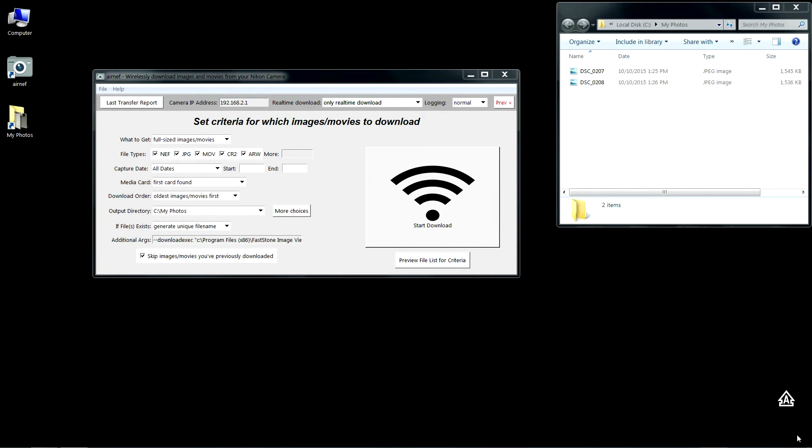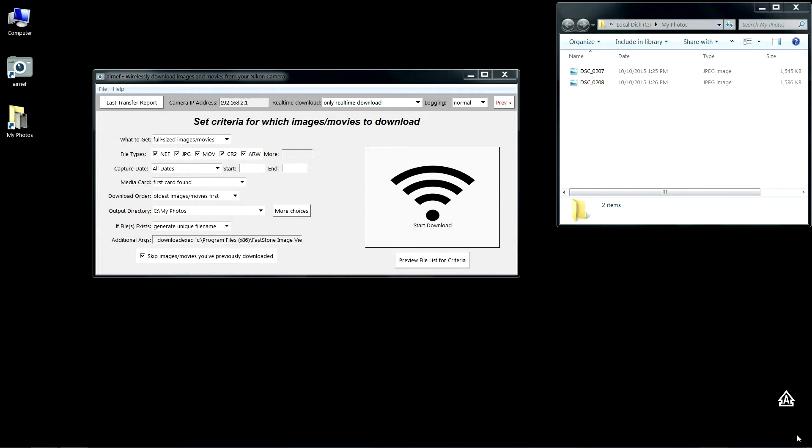In this video I'm going to demonstrate two new features of the just released Airnet version 1.1. Those two features are real-time download and download exec. Real-time download allows you to transfer images from the camera as soon as you take them, versus the normal operating mode where Airnet will only transfer images that are already on the camera.